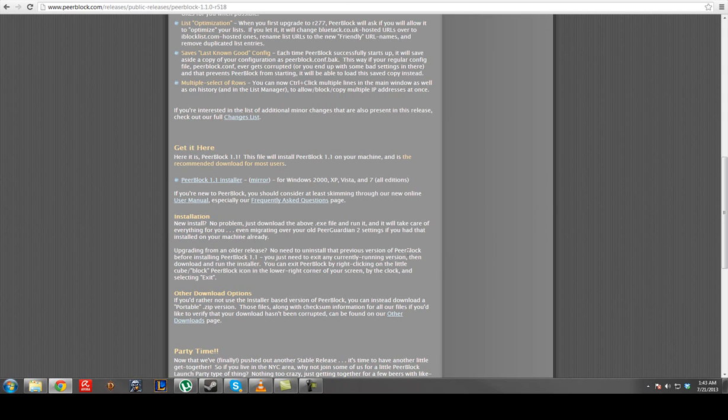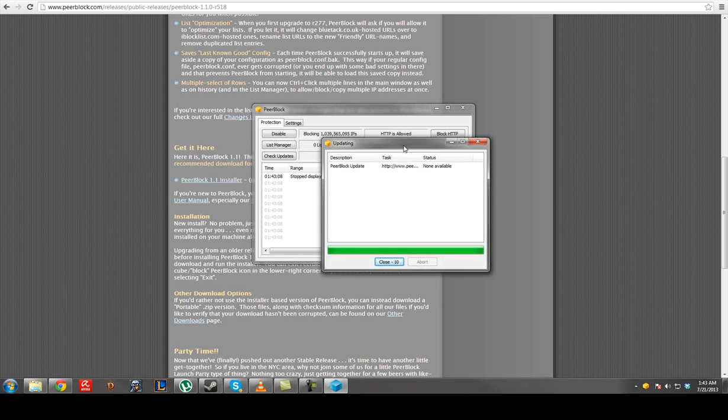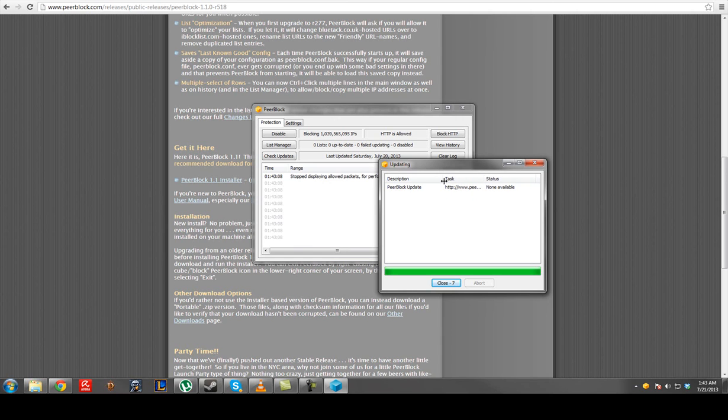Simple as that. Launch. Alright, it's going to download a list for you which is probably already in there.